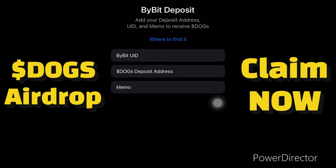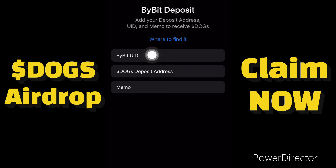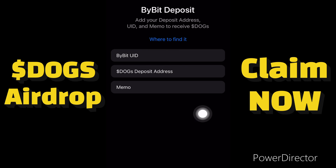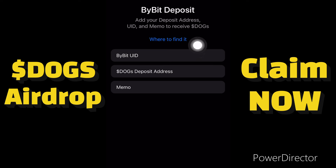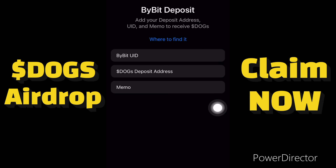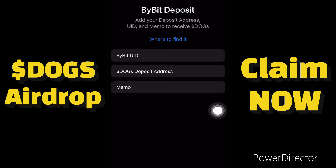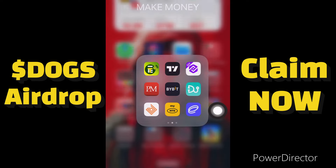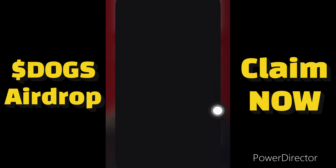When we get to this place we need to add our deposit address, our user ID, and our memo to receive the DOGS. Let me go to my ByBit to copy those details and come back to paste them here. First we need to copy the ByBit user ID, so let me go to my ByBit account.